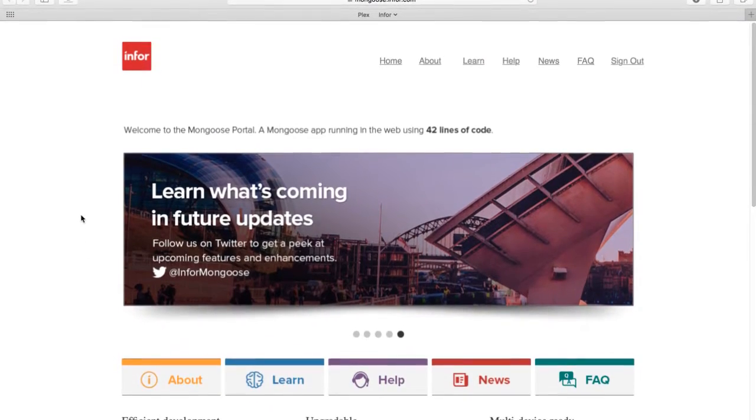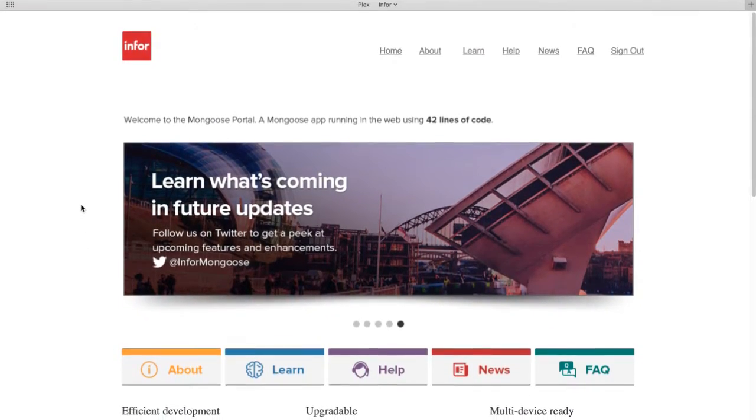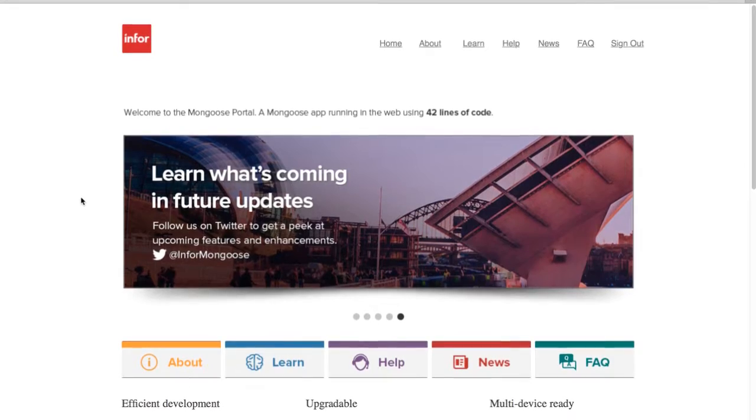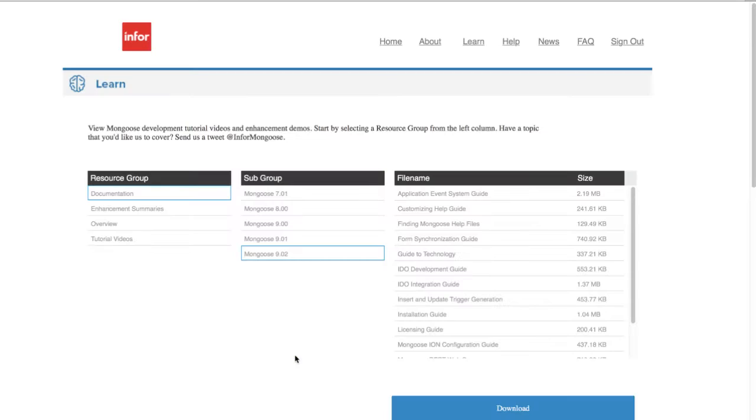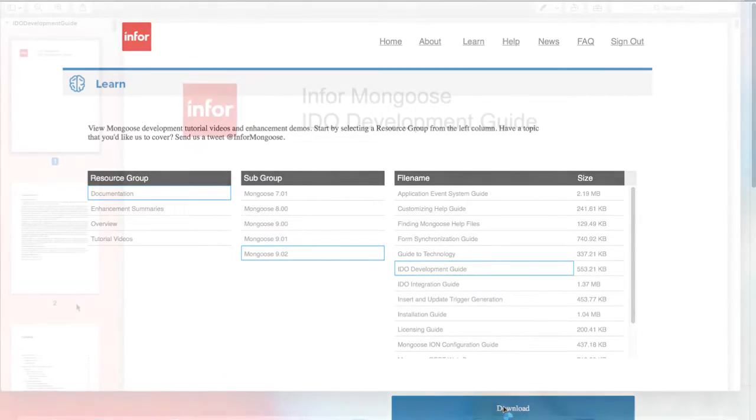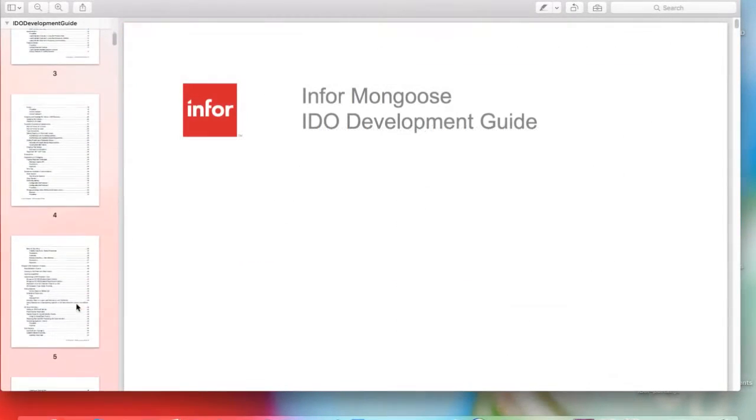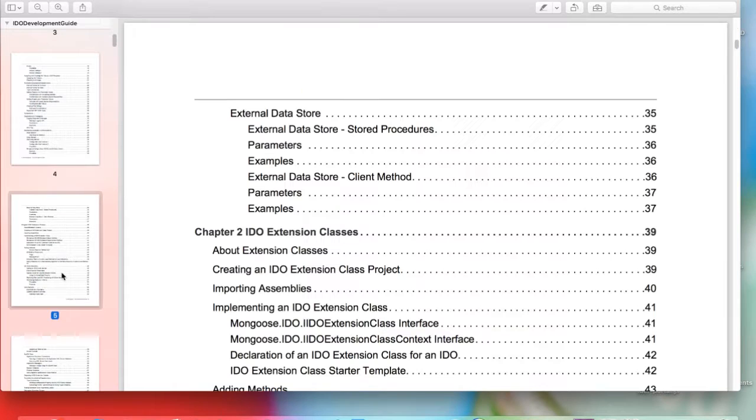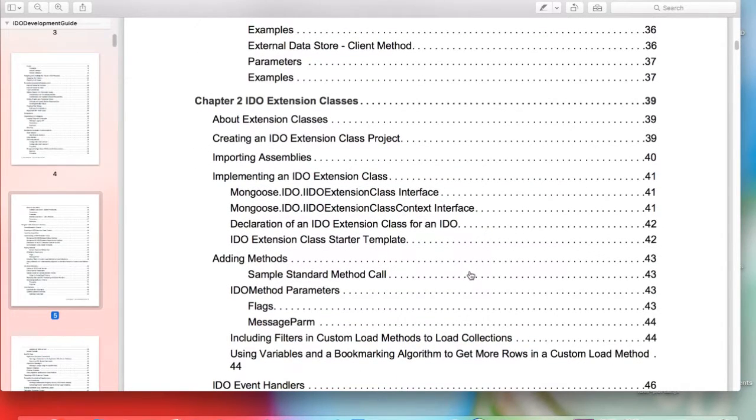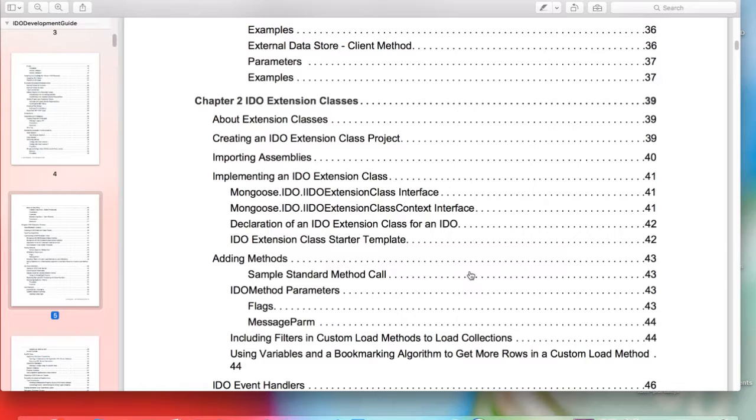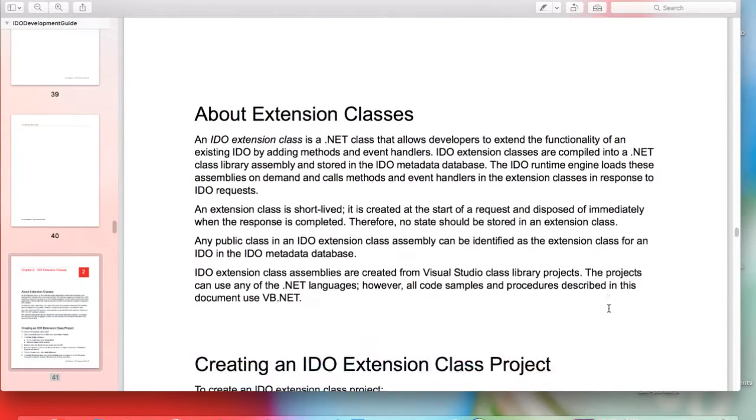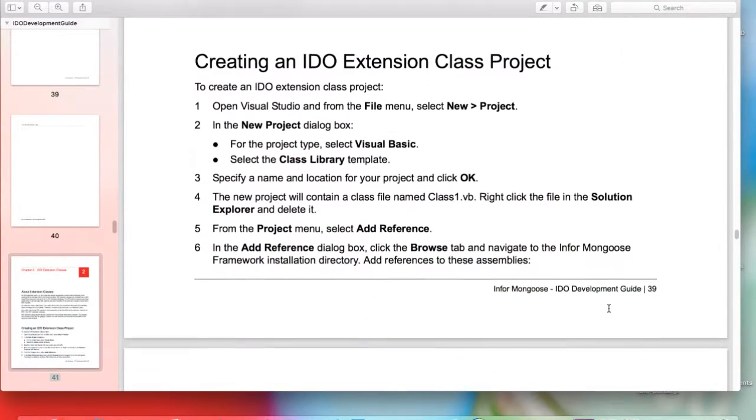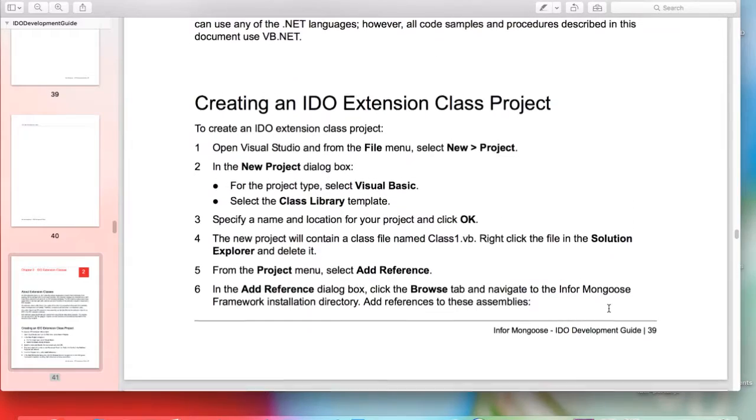We are going to be downloading a PDF file under mongoose.info.com and this PDF file is called Infor Mongoose IDO Development Guide. Under the Table of Contents of this IDO Development Guide is Chapter 2 IDO Extension Classes, which is found on page 39. These are the list of instructions that I'm going to go through with you today. And now, let's begin.